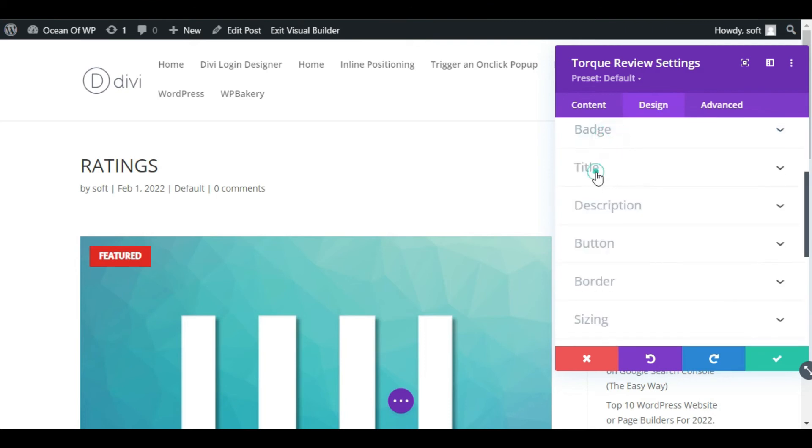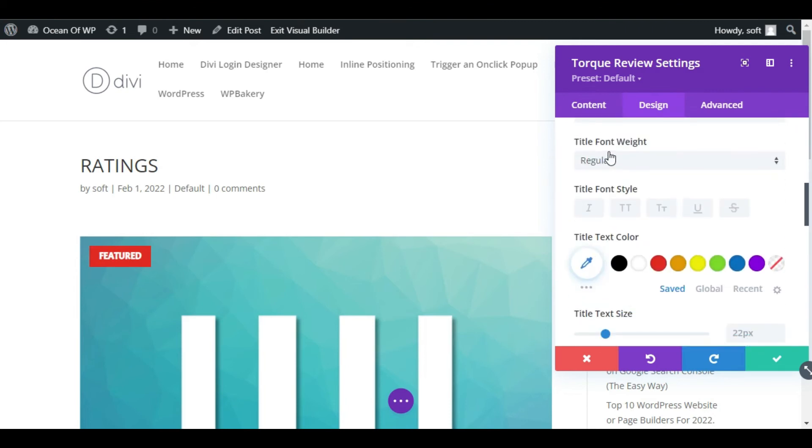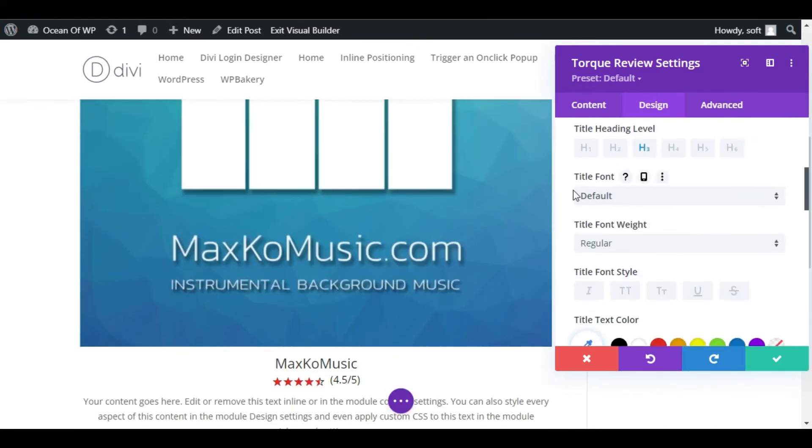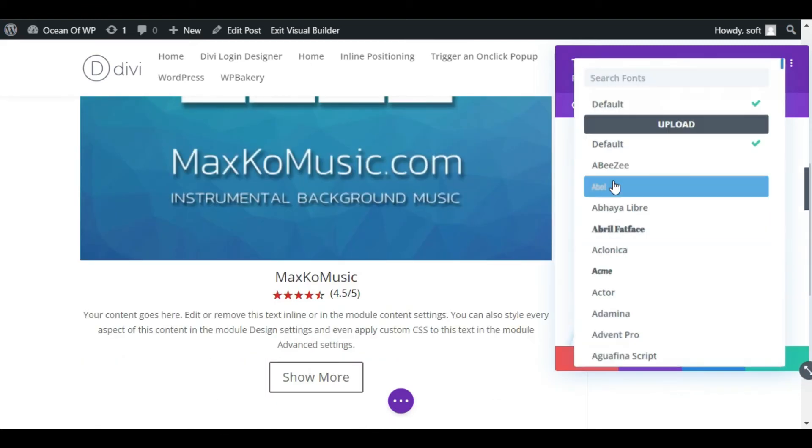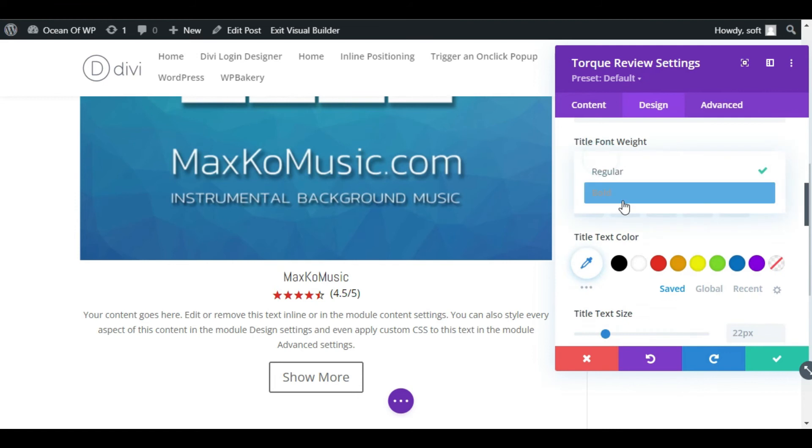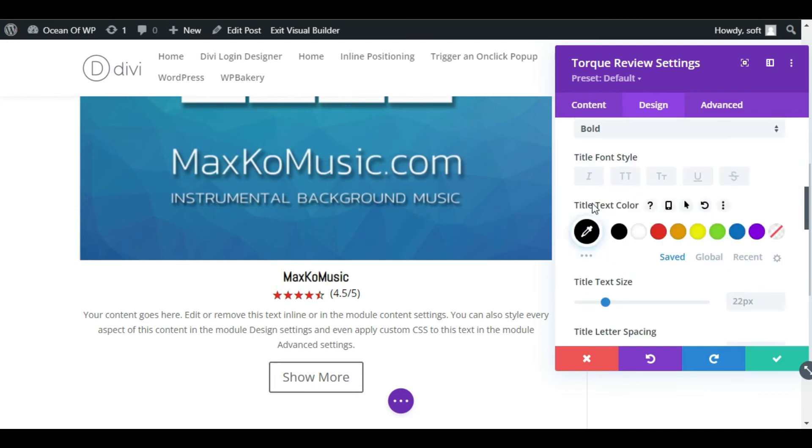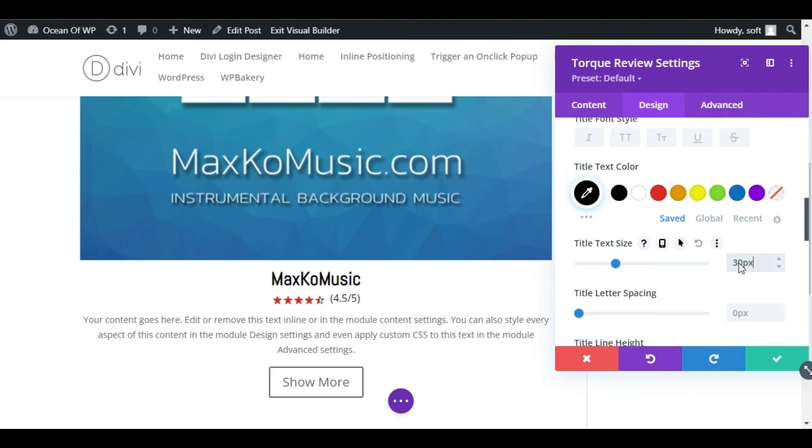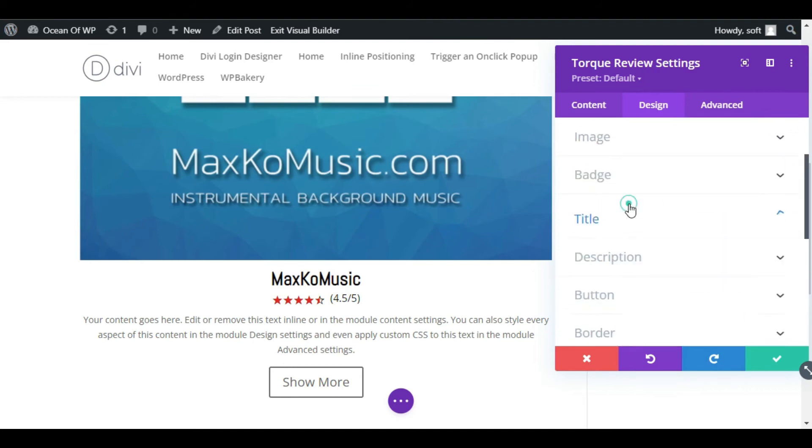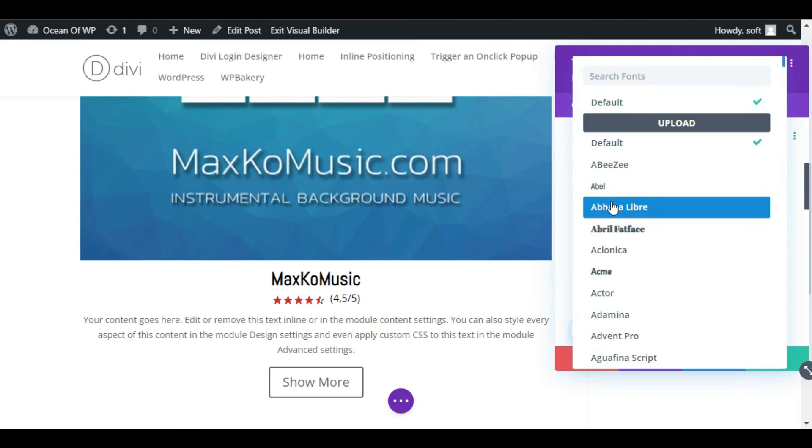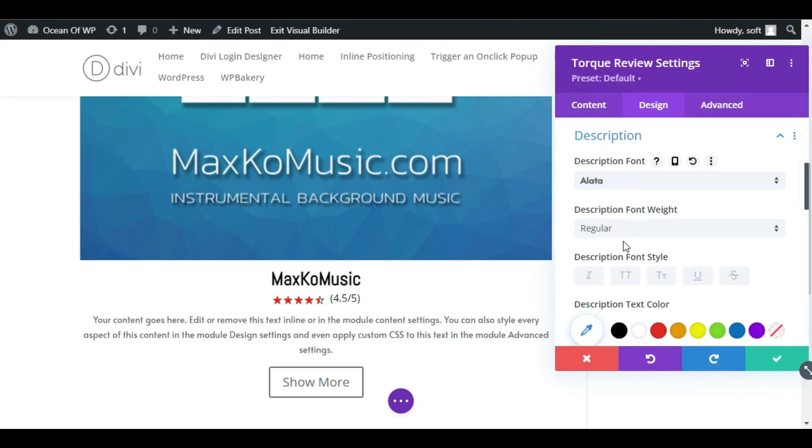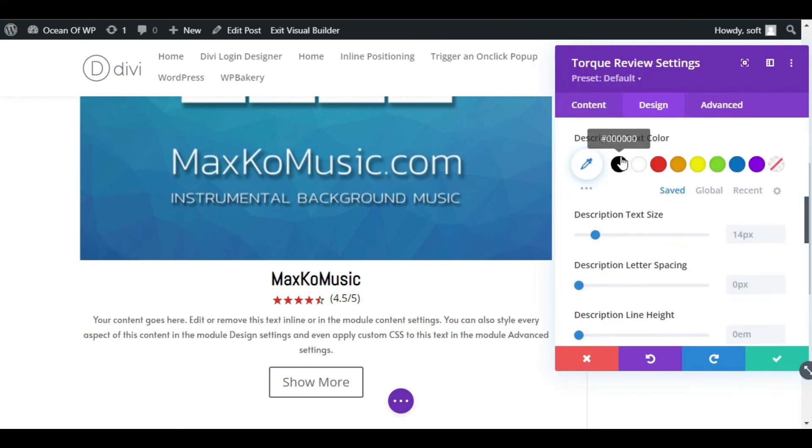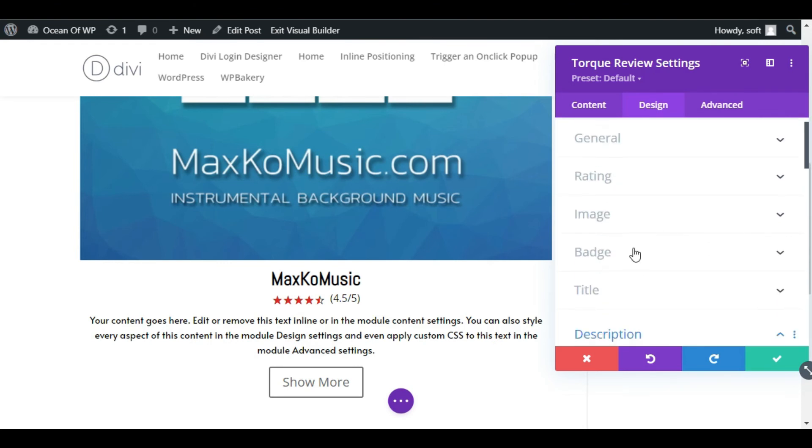Open Title section and change title font. I will make it Varela. Make it bold and change its color to black and make its size to 30 pixels. Now collapse this section and go to Description. I will make its text style to Alata. Change its color to black and size to 15 pixels.